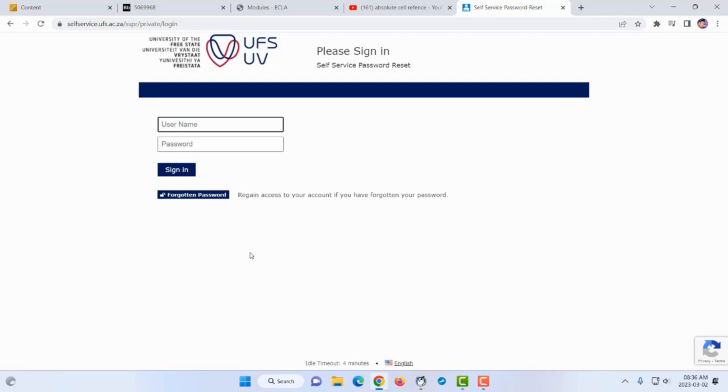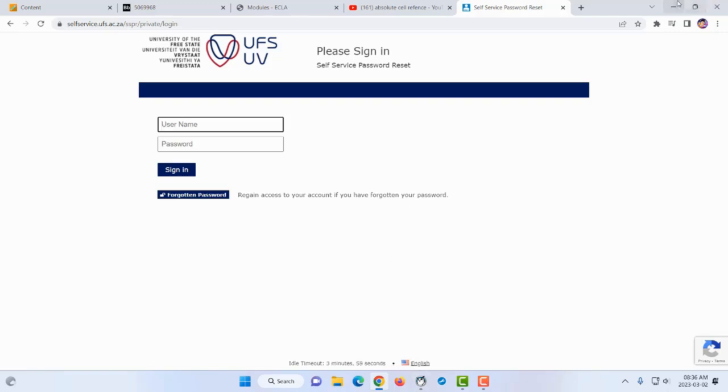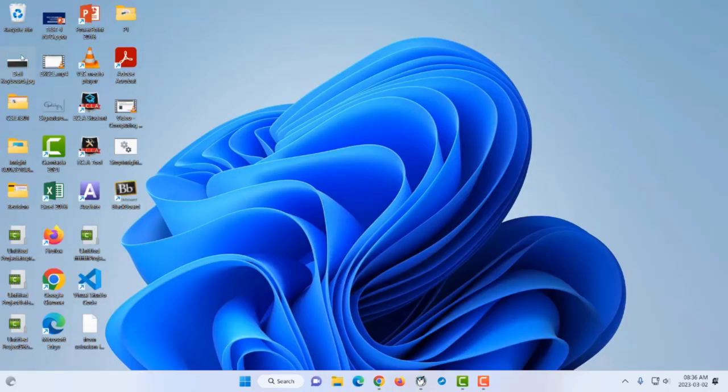The system then locks you out. You'll need to wait about a day or two to reset it, or call ICT to confirm and verify your identity so they can unlock your account. Let's now go over the keyboard. We are using a Dell device.